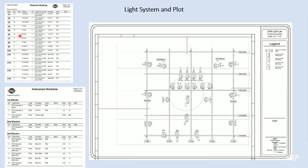If we're trying to find information about channel number 10, we can just read across and see that's on the stage right boom number one. Now we just have to look around until we find our stage right boom unit number one, and then we can see all of the other information. So these three documents all work hand in hand to be able to get the information that we need.